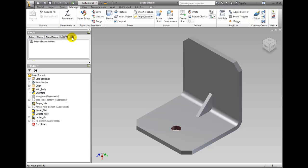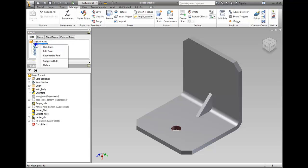Right-clicking a rule in the iLogic browser enables you to run, edit, regenerate, suppress, or delete the rule.